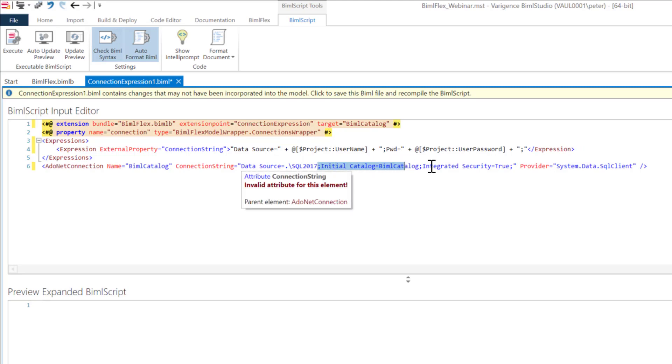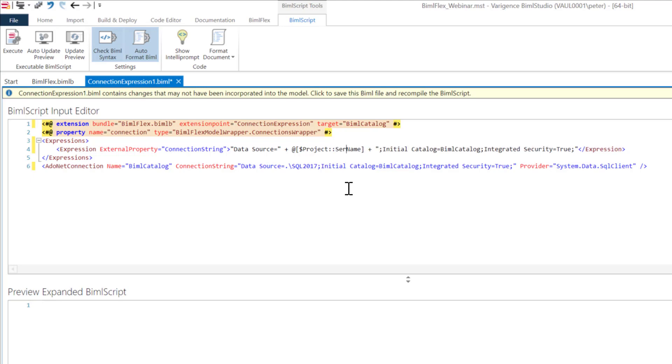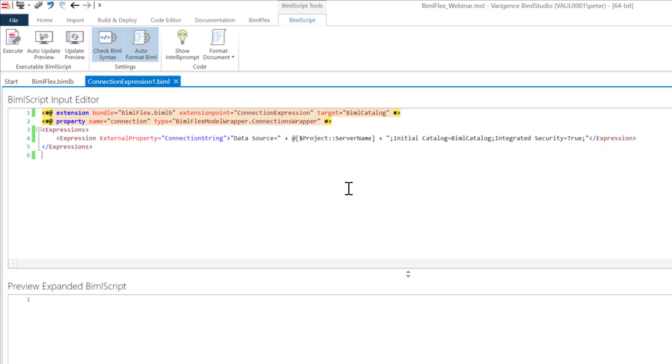Then I'll take the back end of this and put it in the second part of it. And last but not least, I'm going to rename the parameter to server name. Now you can have as many of these project parameters as you want or as little as you want. So there is my connection expression.